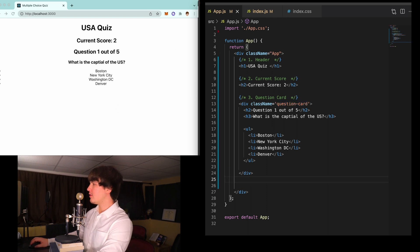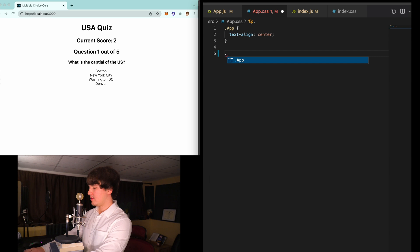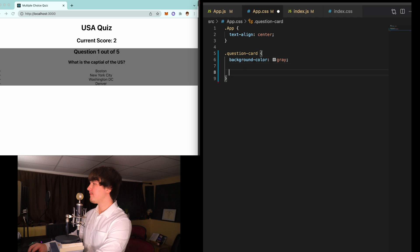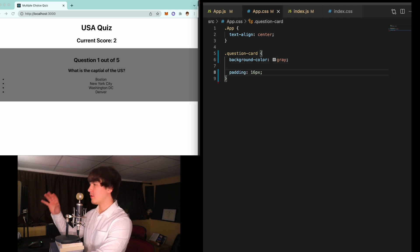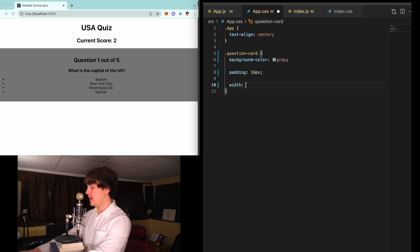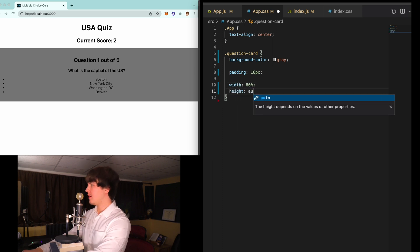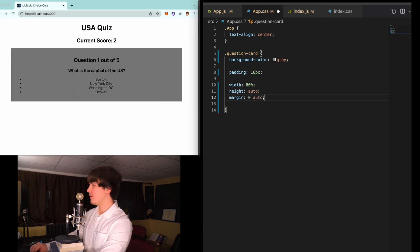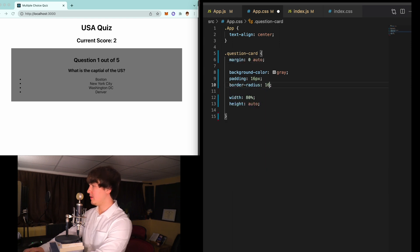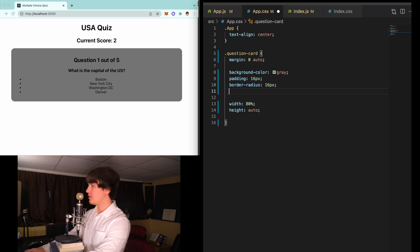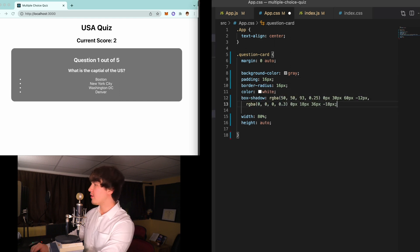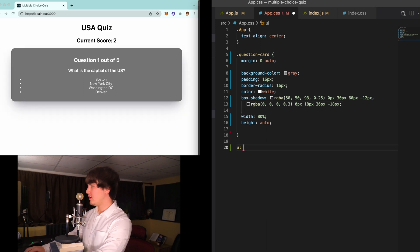Now let's style this up. Go into app.css and for question-card: background color is going to be gray, padding of 16 to give it a little more space, width is going to be 80% of the screen, height is auto, then margin zero auto. We'll add a border radius of 16 pixels, font text is going to be white, and then you can copy the box shadow from the GitHub link.